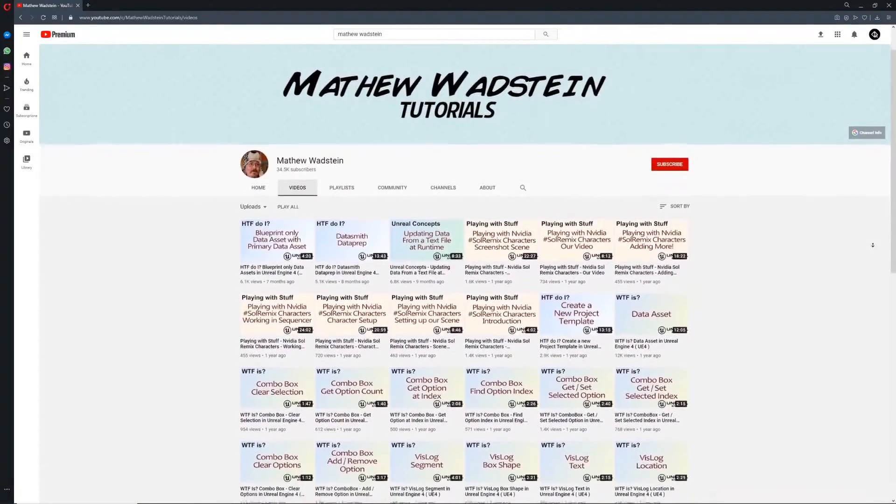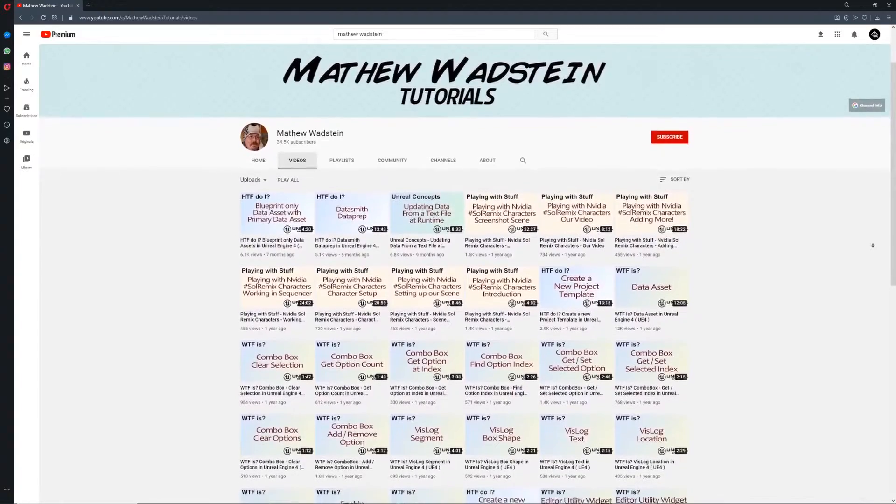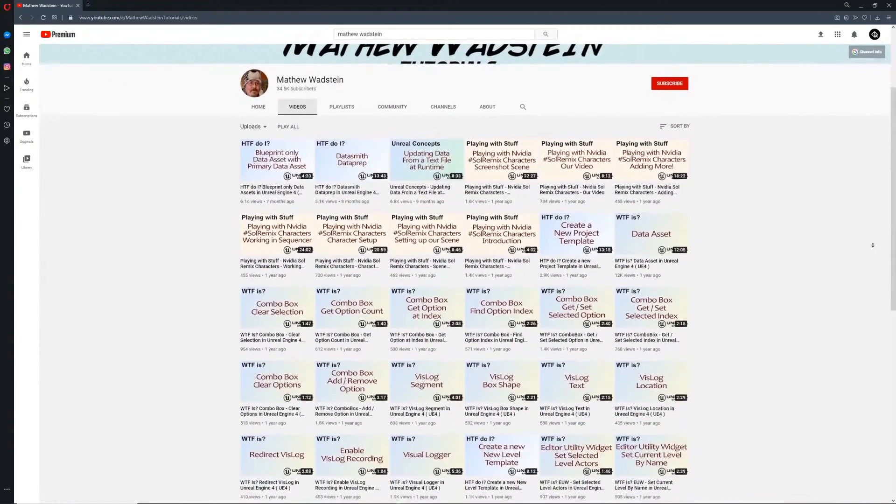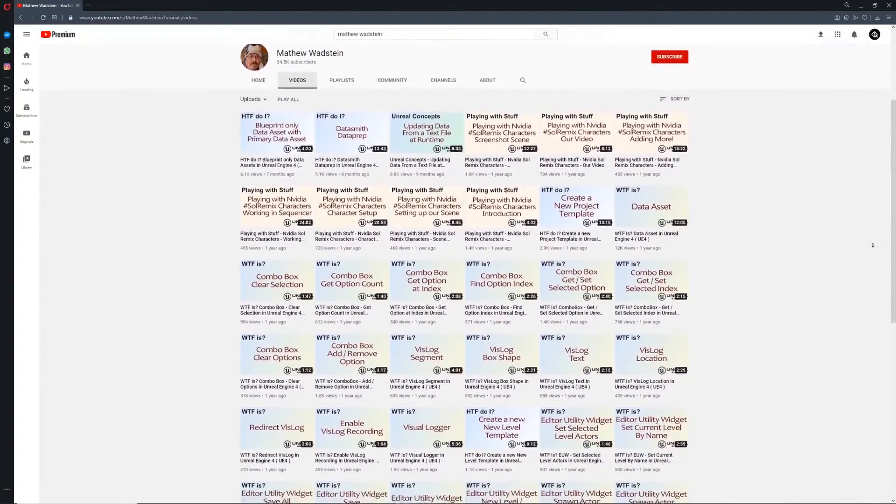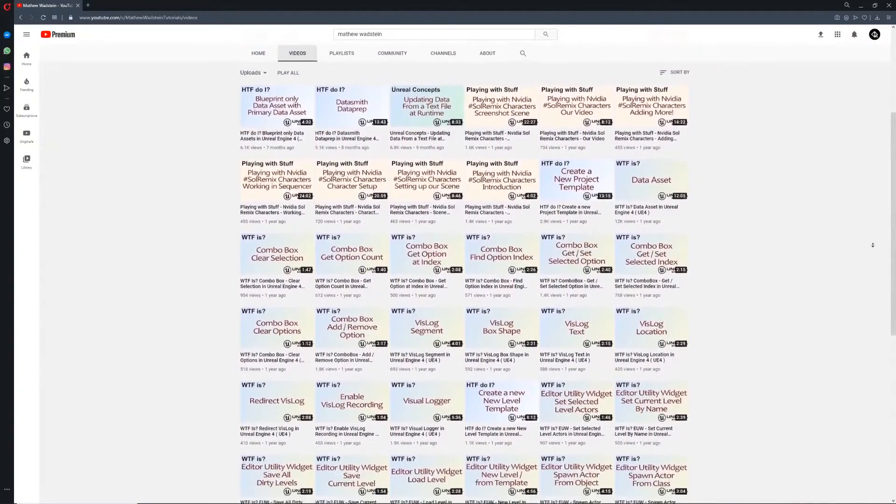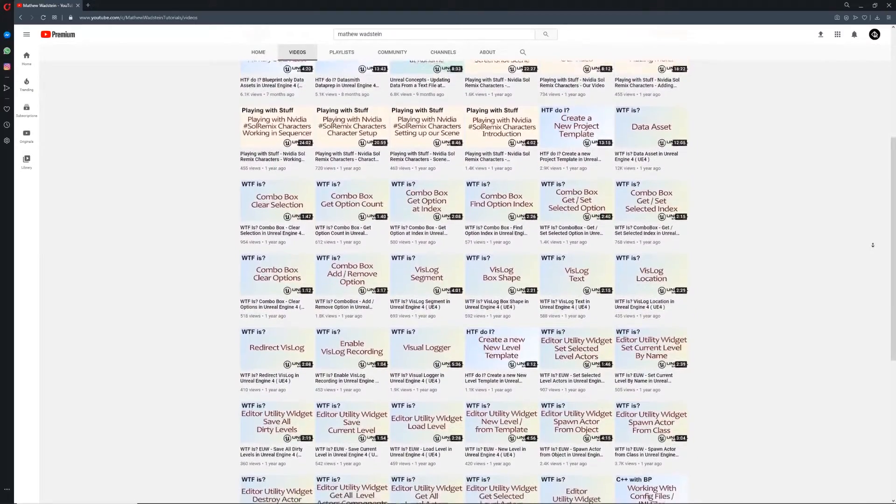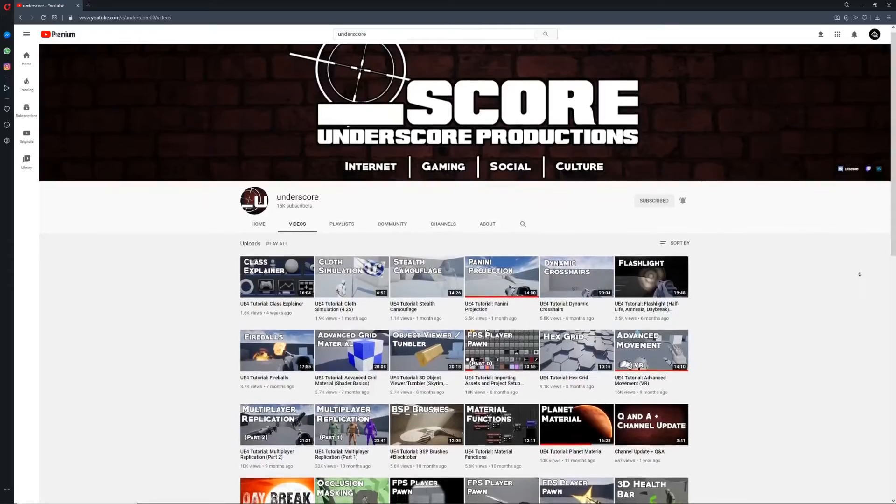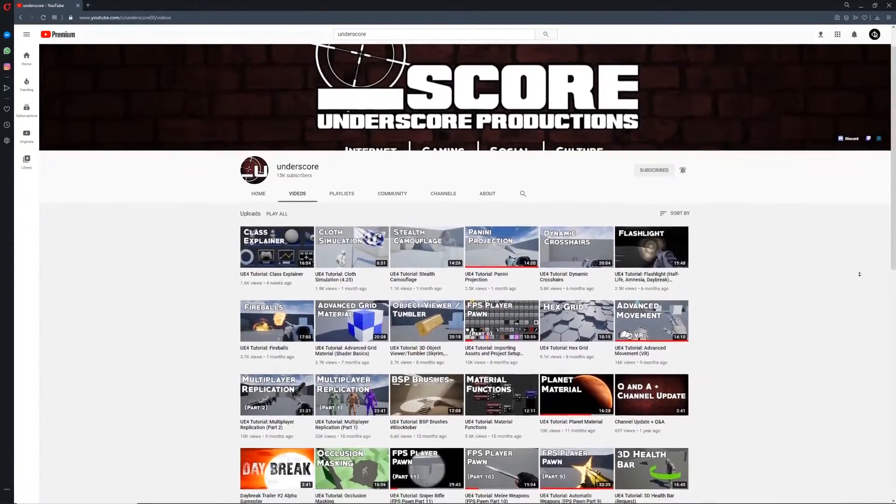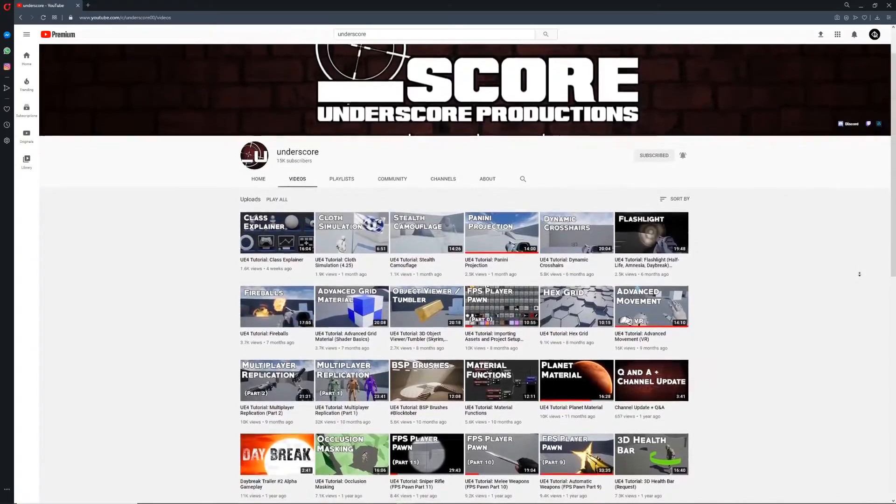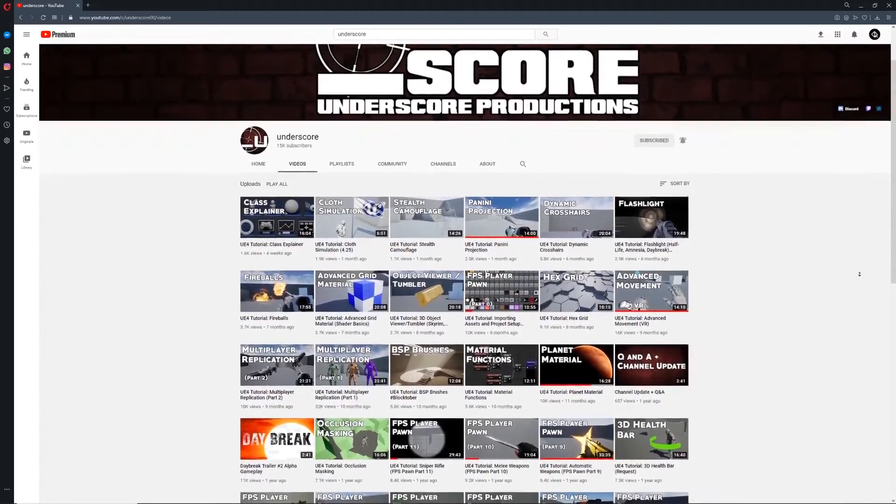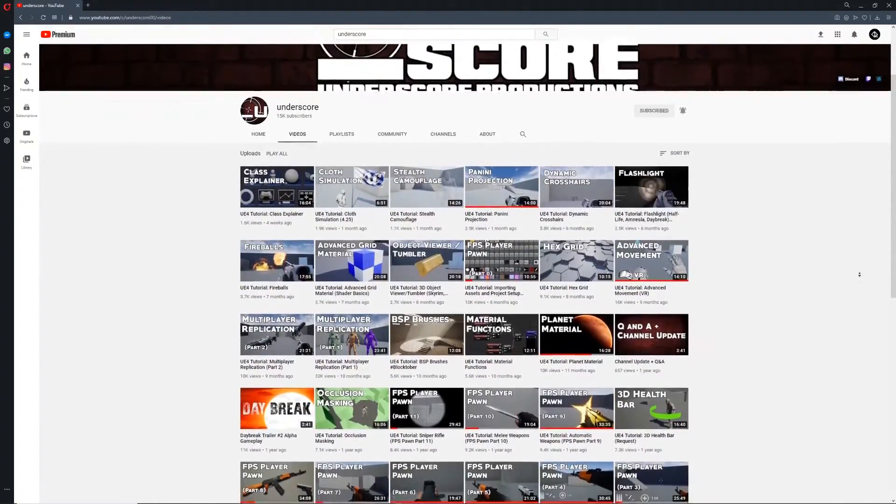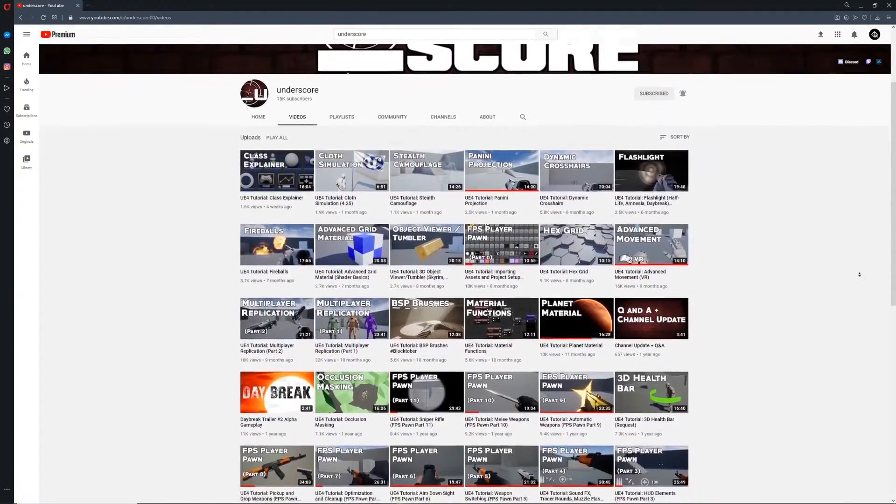If I had to name drop a couple that have really helped me out, it would be Matthew Wadstein for high-level explanations of UE4 fundamentals, and Underscore Productions for more FPS-specific information. Links to both of those channels will be in the description.